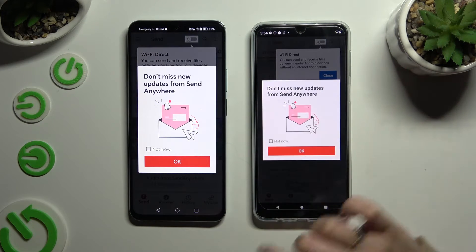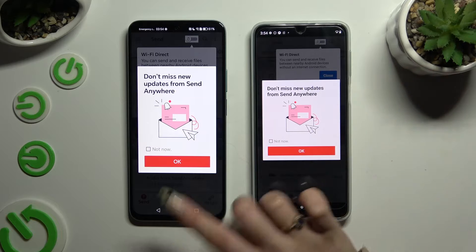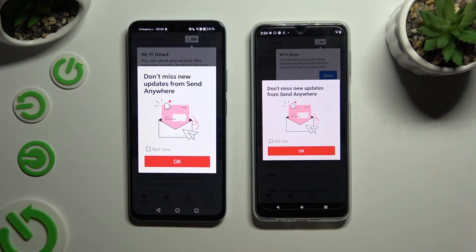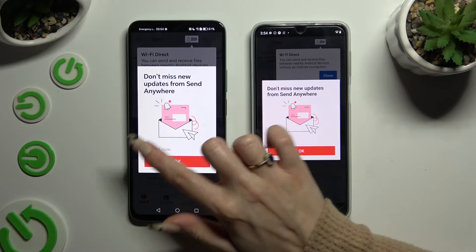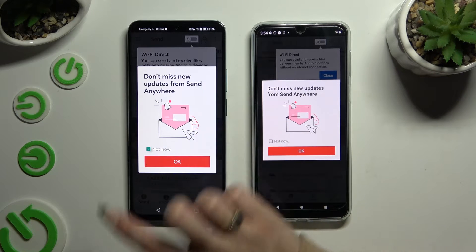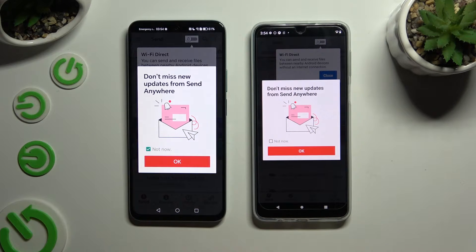In this window about new updates, you can select Not Now or close it right away by hitting OK.